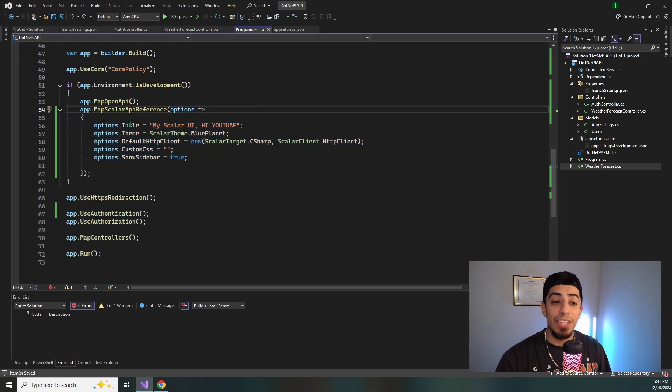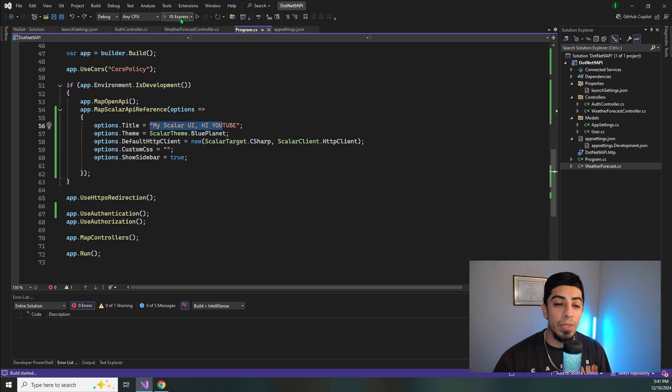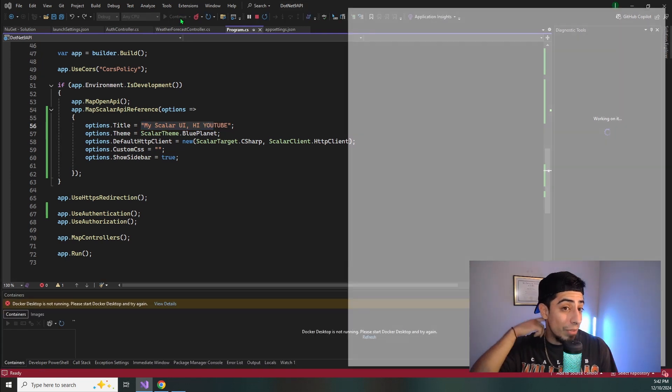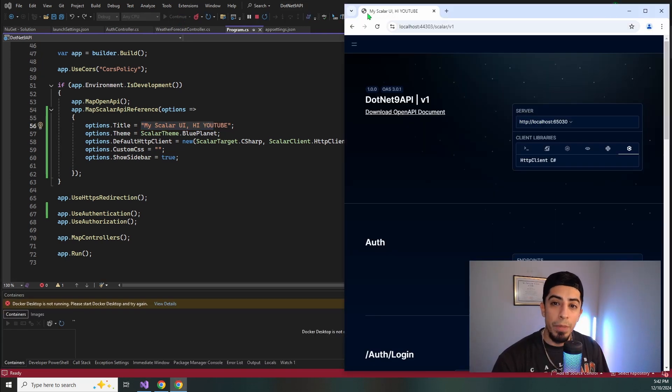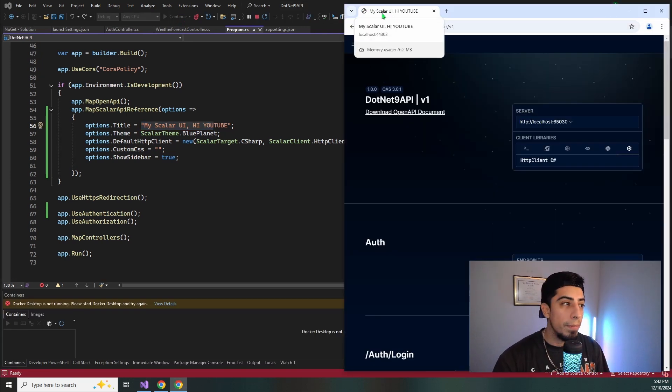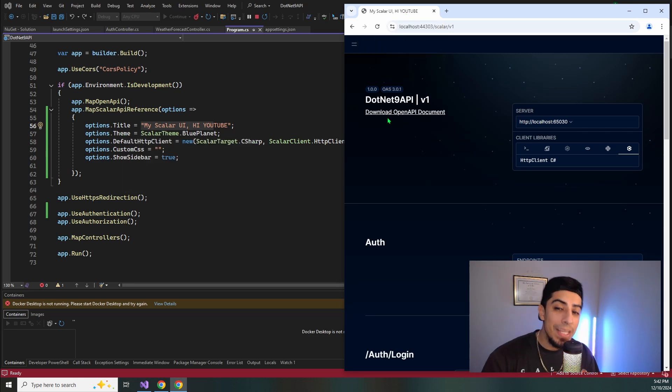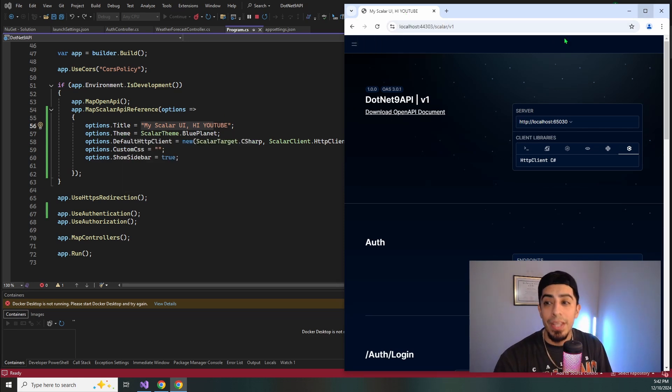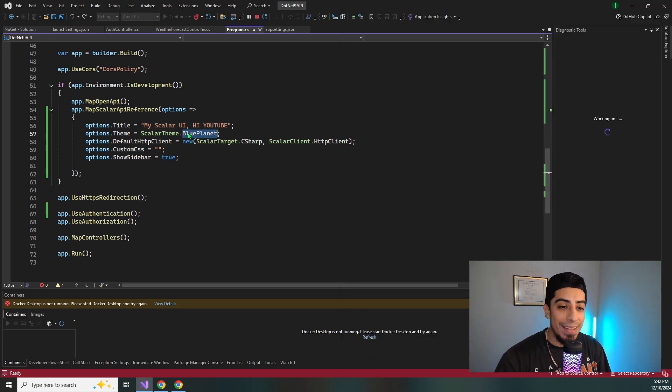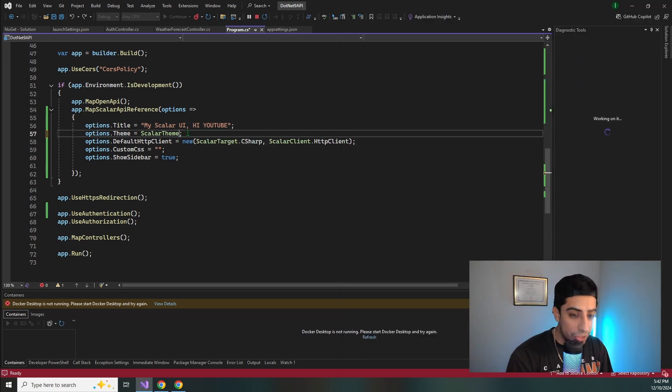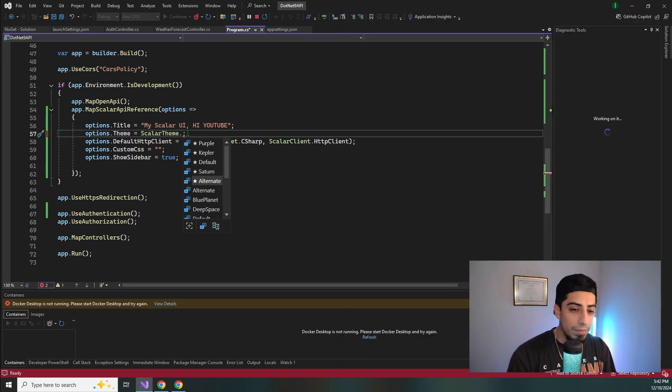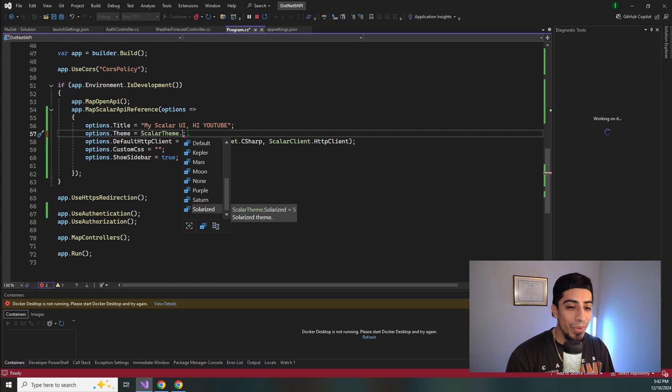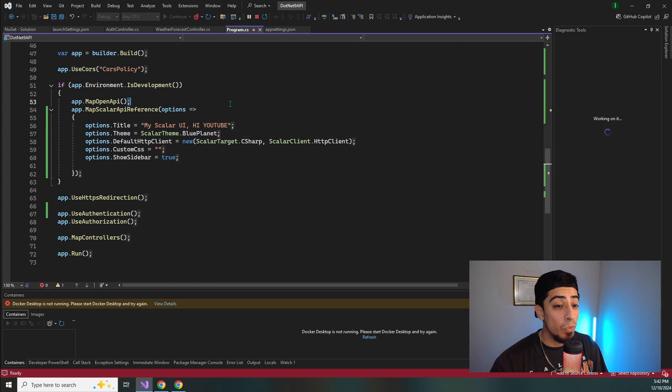So first of all, I just did the title. So I ended up setting my scalar UI high YouTube. So if I run this again, we're going to be able to see that title at the top. So looking up right here, you see my scalar UI high YouTube. So that's the title I said here. This theme is not the default theme. It's actually Blue Planet, and they have a bunch of different themes that you can go through all here. I won't go through all of them, but you can change the theme if you want.